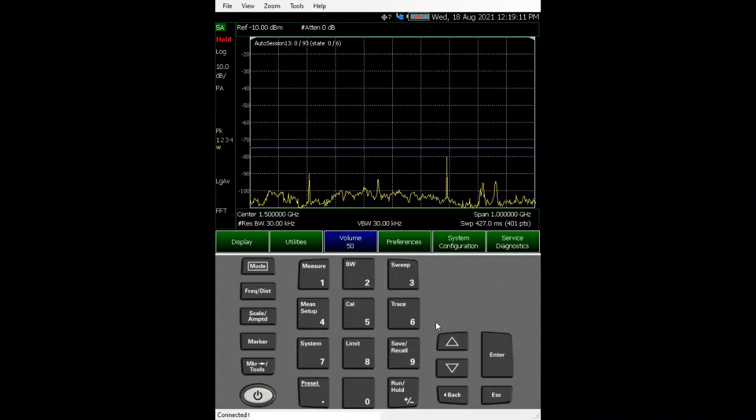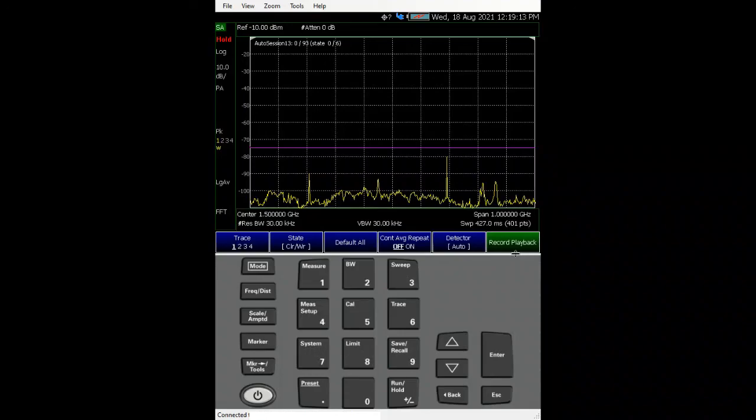So that's it for this for today, the record playback in spec and mode in FieldFox. Thanks for watching.